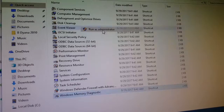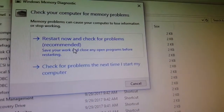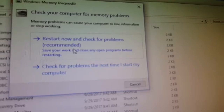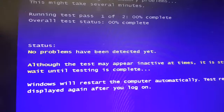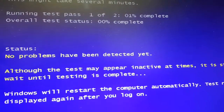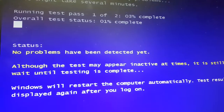Then click 'Restart now and check for problems.' As you can see, no problems have been detected, but complete the test to see if any other problems might occur down the road.